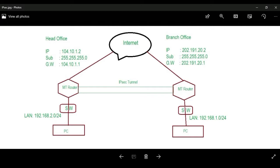Here are two locations: head office and branch office. I will connect and configure an IPsec tunnel from head office to branch office.